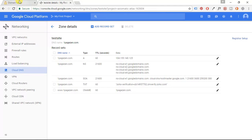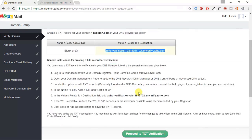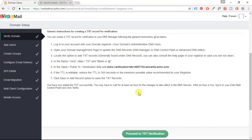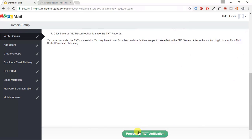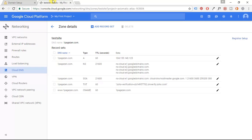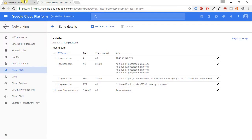Perfect. Now I'm going to go back to Zoho and I'm going to click proceed to TXT verification. Now notice here how the TTL in seconds, this is how long it will take for the changes to take effect.